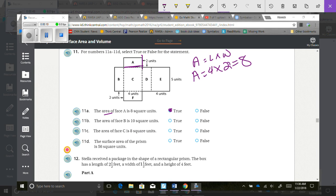Face D is 2 times 5. The area of face B is 10 square units. That's what I just found, so that is true.